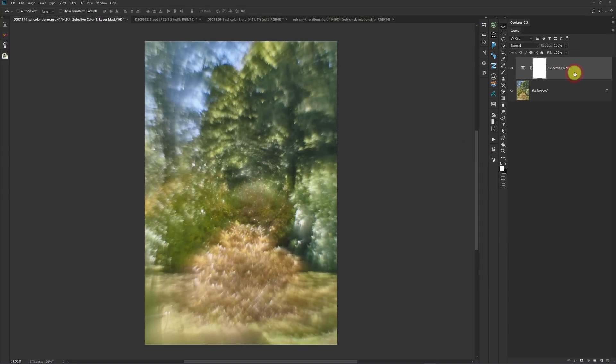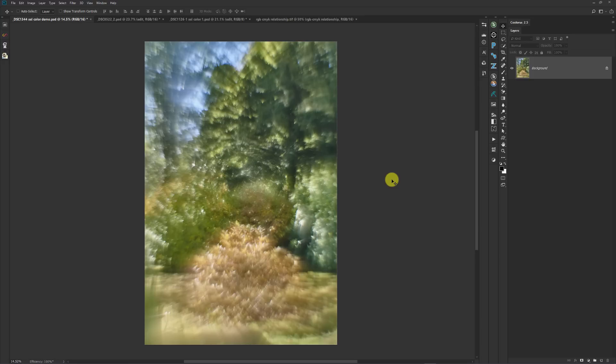In order to use Selective Color successfully, there are two things you need to do. One is you need to know what colors are in your image. That's harder than it seems because sometimes there's a certain color in a part of the image and it's not apparent or obvious. The other thing is you need to understand the color model that this tool operates in and how it relates to the RGB model.